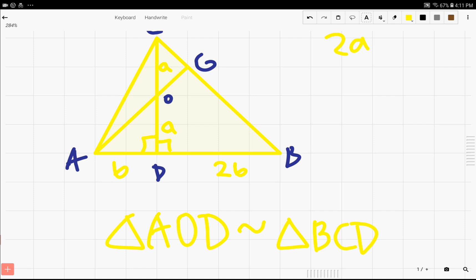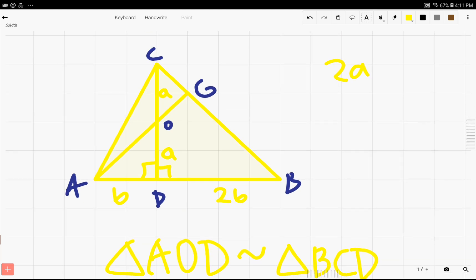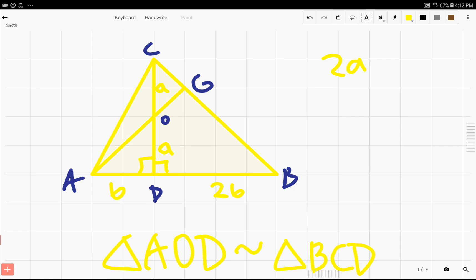This is true because angles ODA and ODB are equal and congruent, and triangle BCD has two sides that are each twice as long as triangle AOD's two sides, A and B. As you can see, CD is 2A and DB is 2B, instead of OD being A and AD being B. So when we realize that triangles AOD and BCD are similar, we can start to make some more connections.